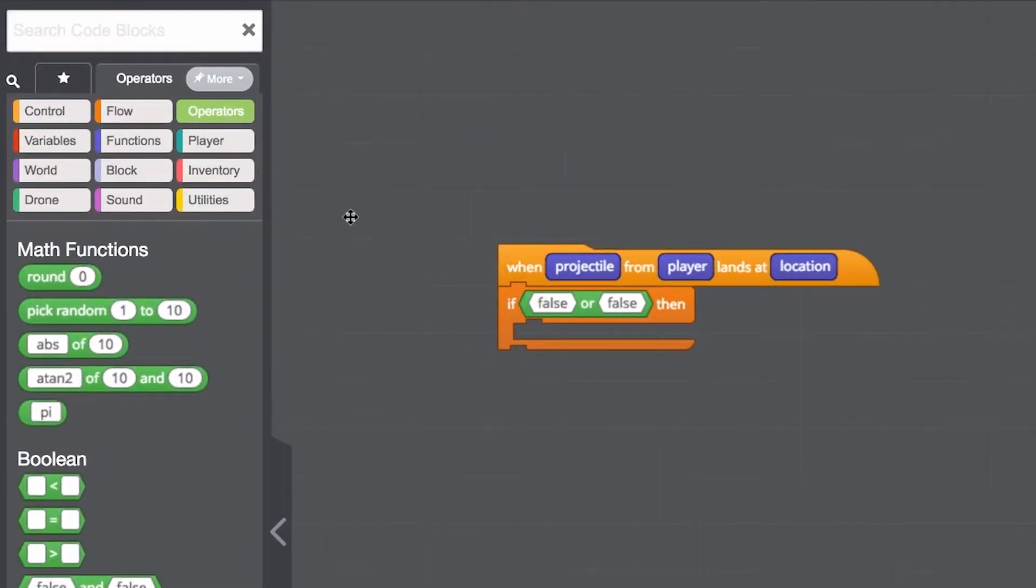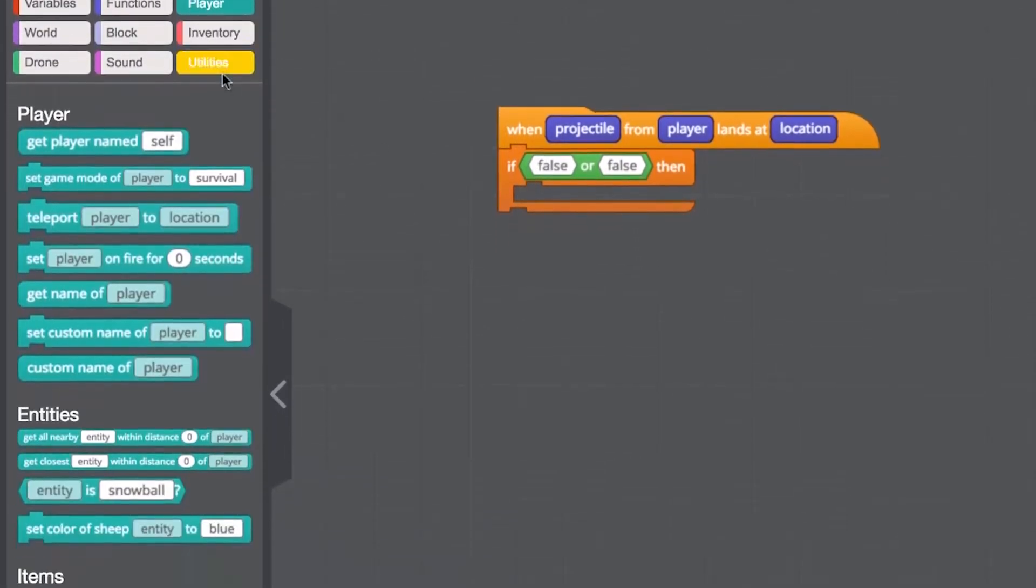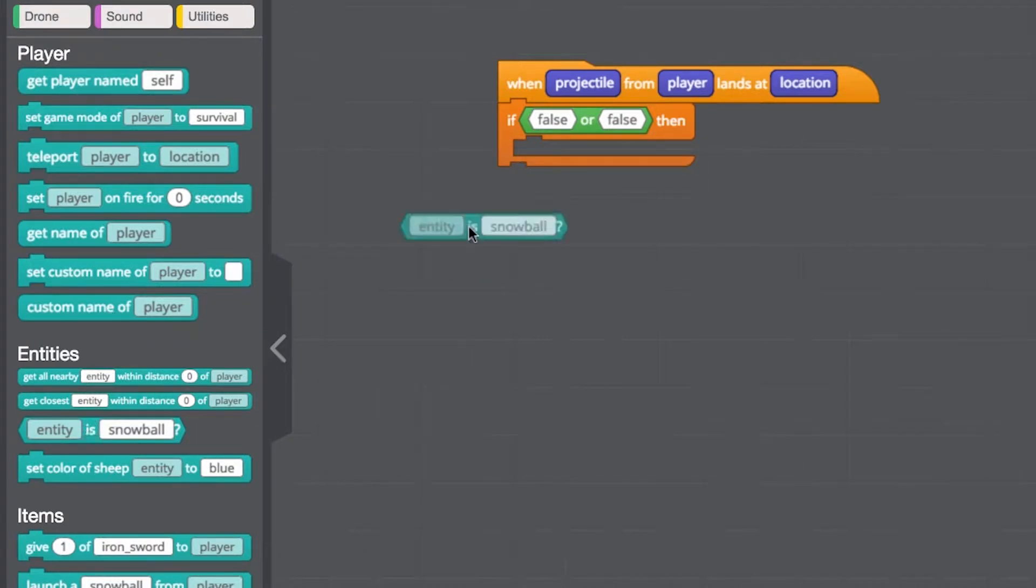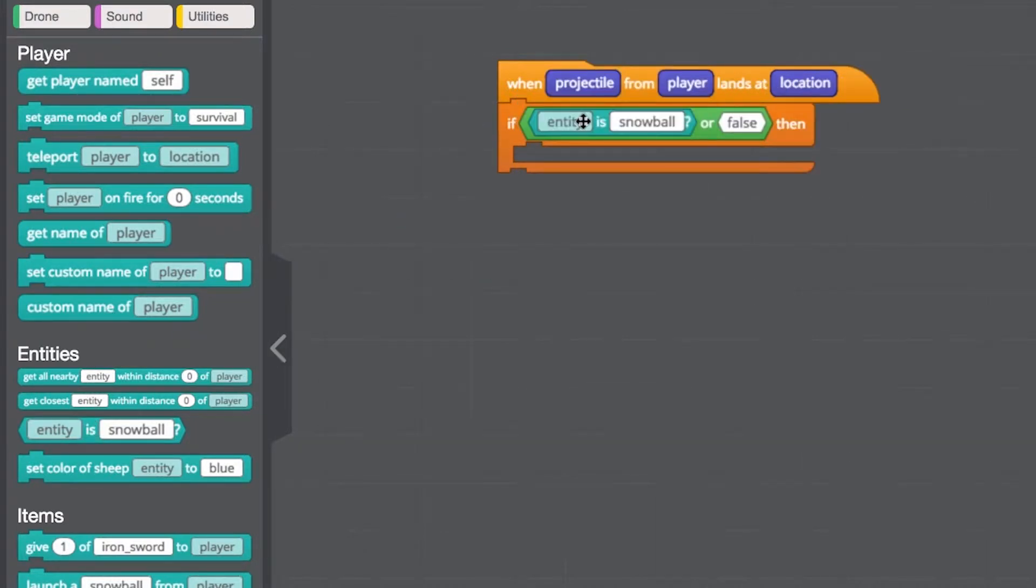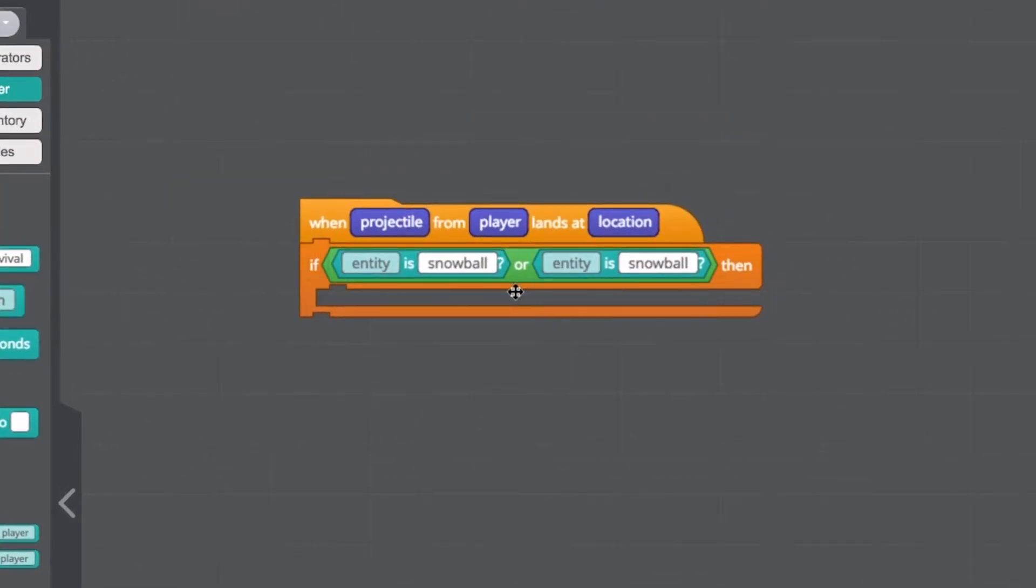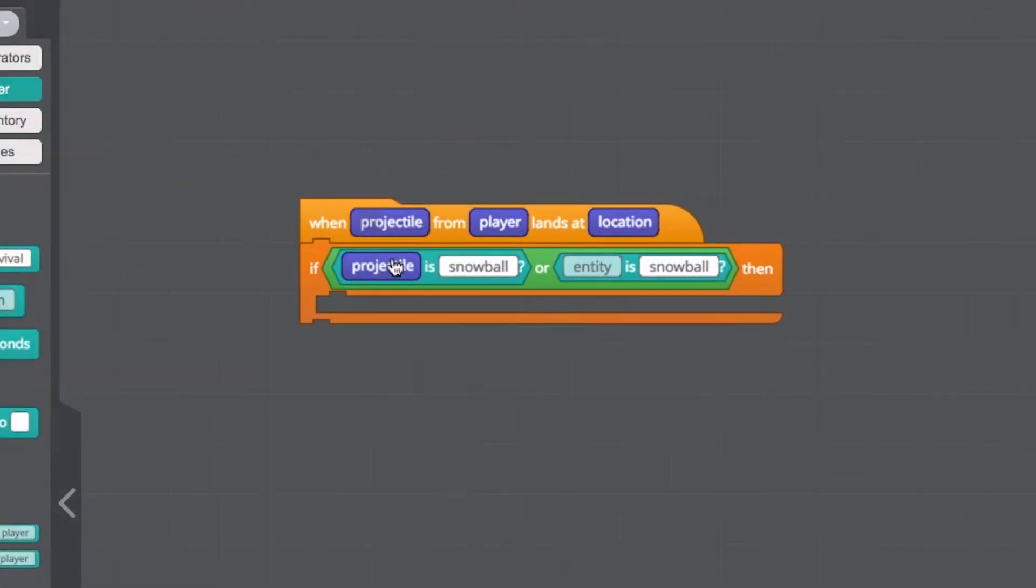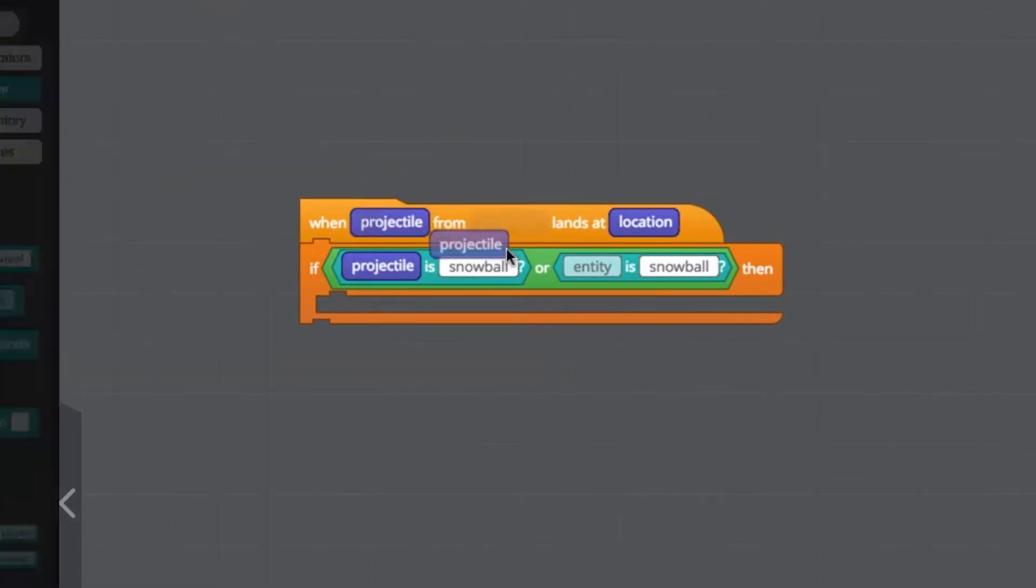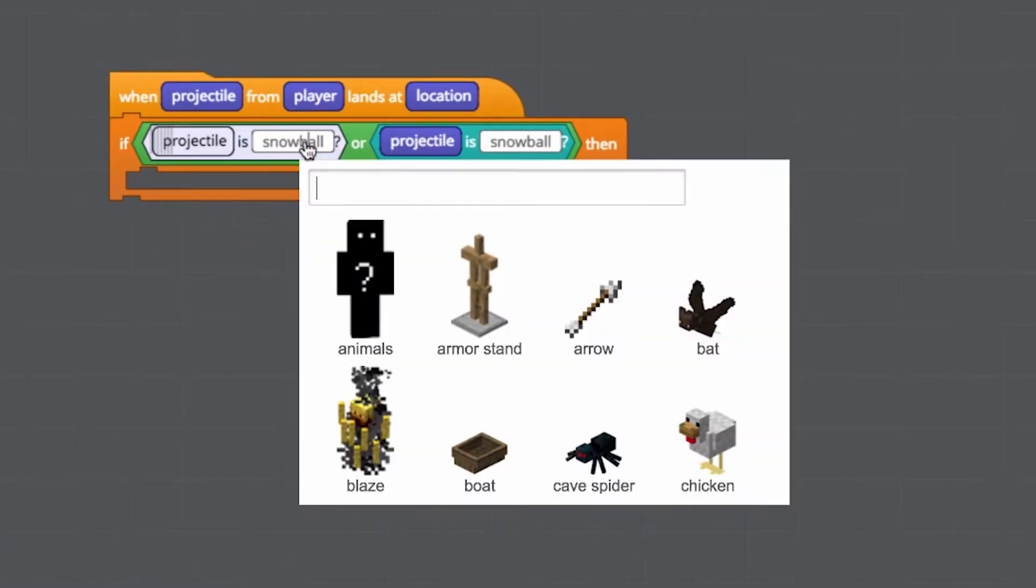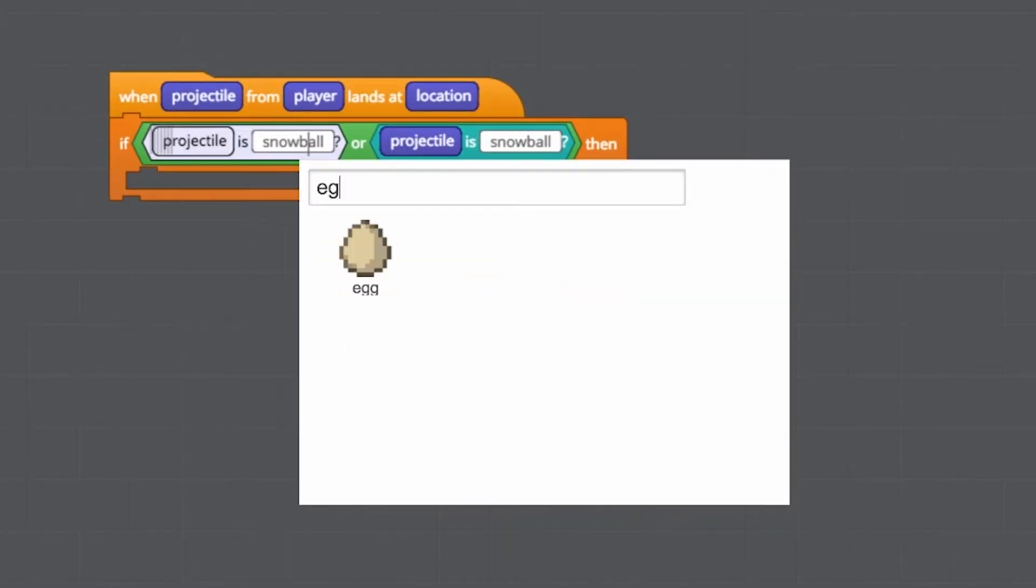Next from the player category, let's set the two parameters with two entity is blocks. We'll specify the entity by dragging the projectile parameter from the event block and choose egg and snowball from the drop-down options.